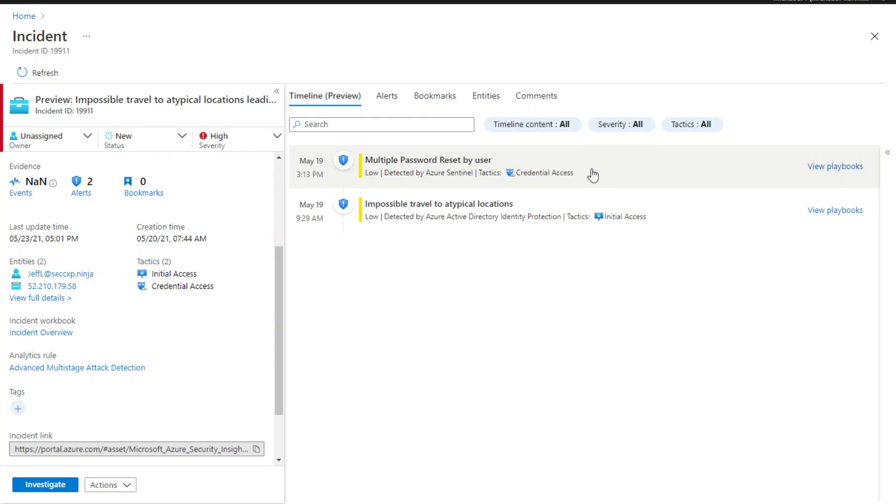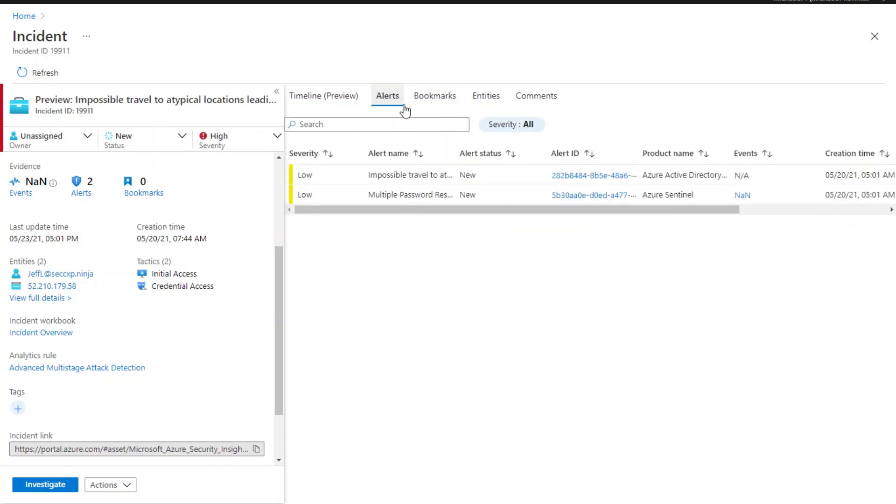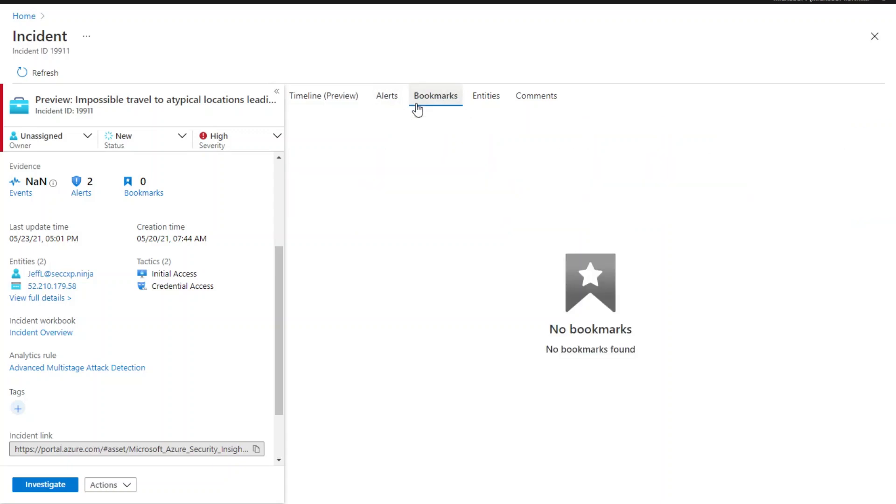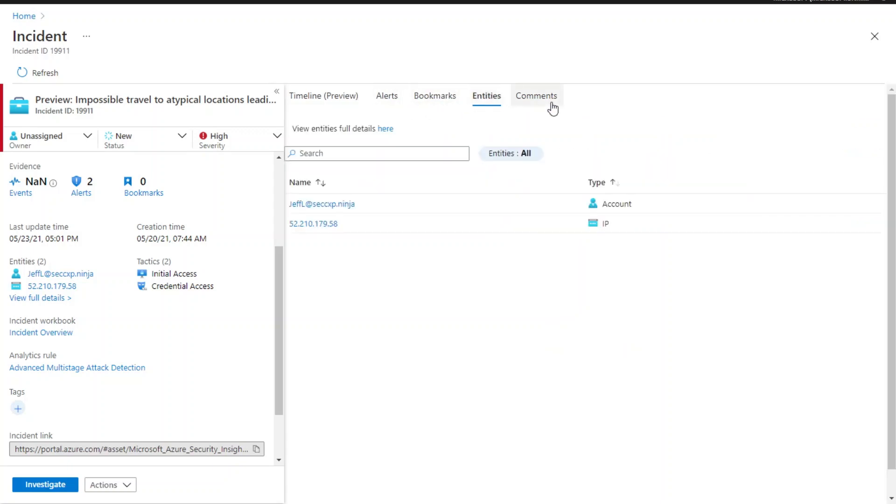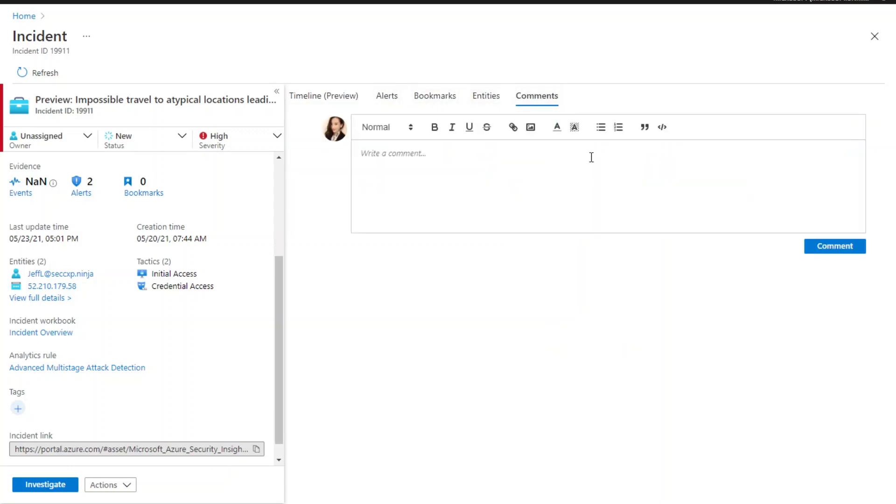You can also view alert details, bookmarks, entities, and add comments during your investigation.